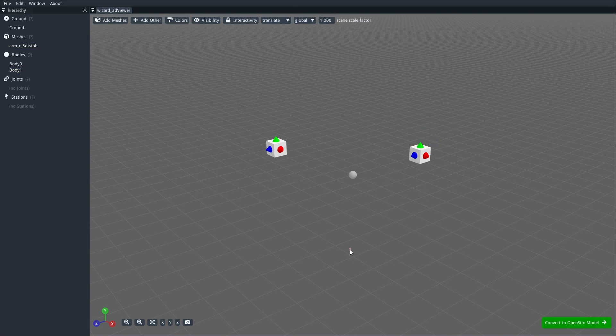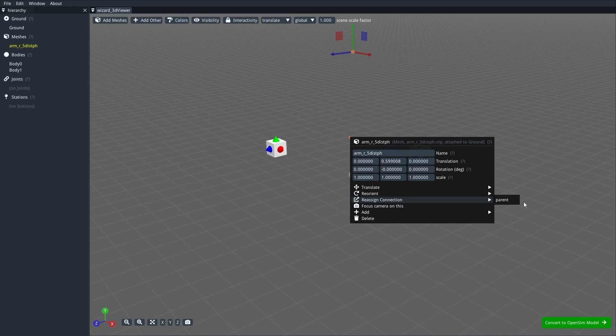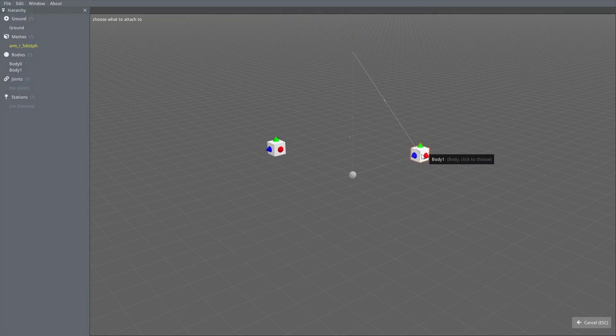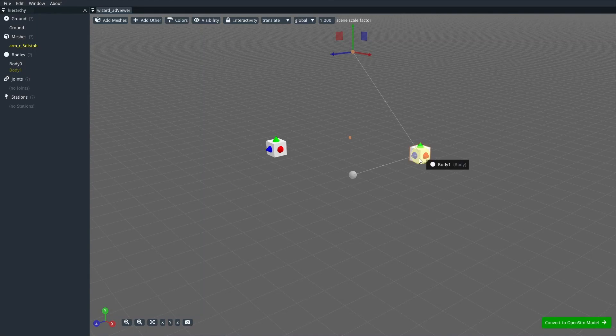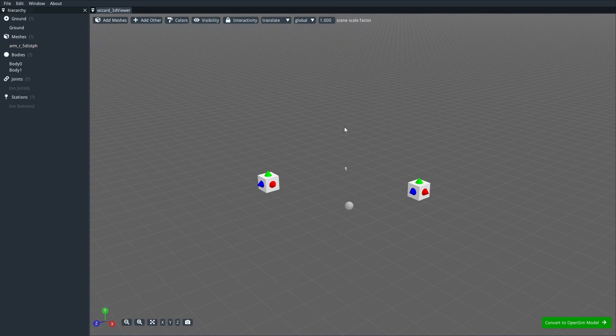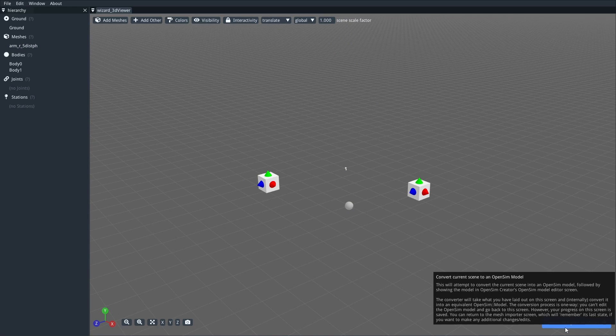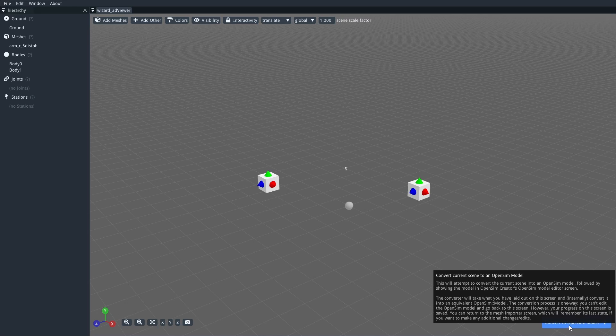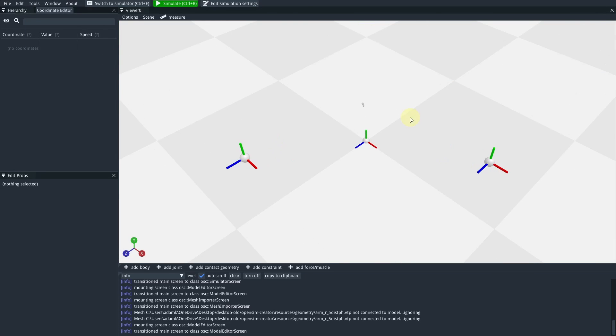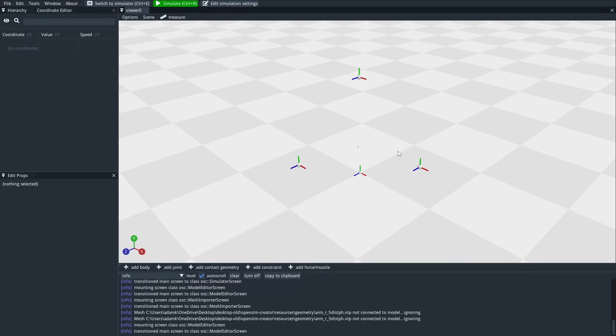What this does is it lets you freely set up and model in 3D space without as many constraints as building an OpenSim model. So what you're doing here is that you're editing a 3D scene, you're adding bodies, maybe you want to add a mesh. And then you can connect things to things. And the purpose of the mesh importer screen is to get your mesh data into an OpenSim model by working on a simplified 3D scene before you import it. So you set it all up in this 3D scene and you hit convert to OpenSim model, and then you're in the editor screen again.